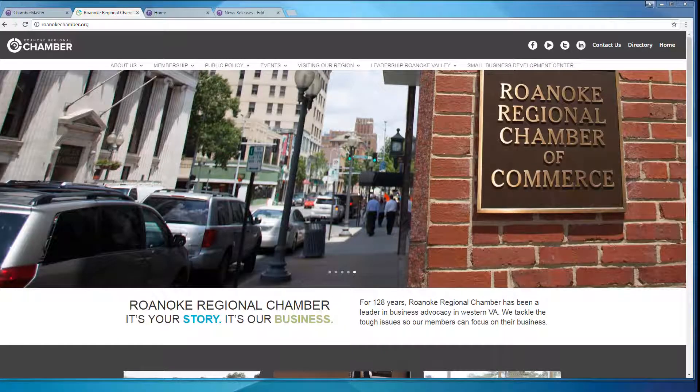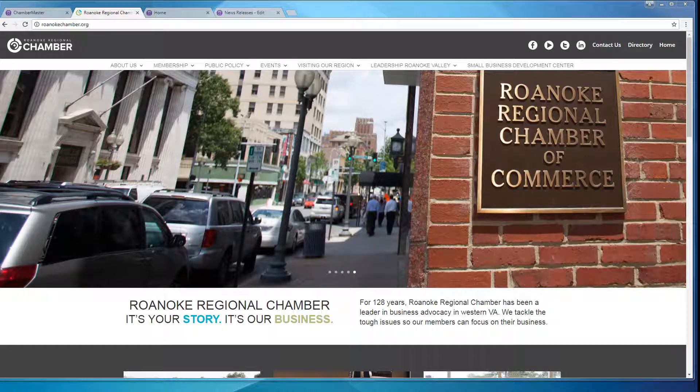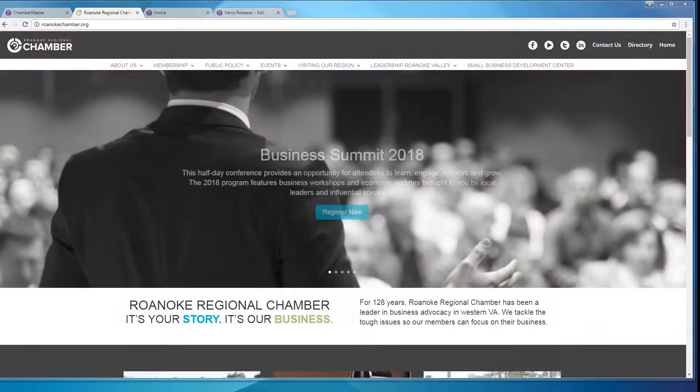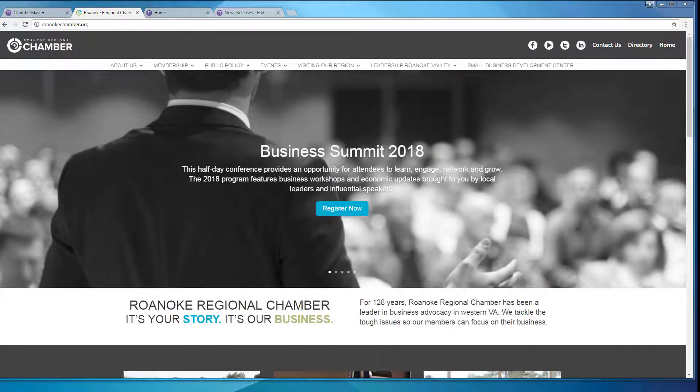Hi guys, I'm Starr Andersen, the Communications Manager for the Roanoke Regional Chamber, and thank you for watching this video on how to submit your press release to the Chamber website.